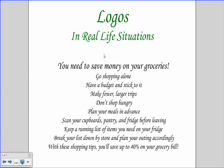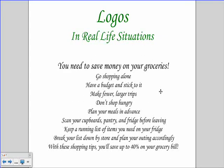You need to save money on your groceries: go shopping alone, have a budget and stick to it, make fewer larger trips, don't shop hungry, plan your meals in advance, scan your cupboards, pantry, and fridge before leaving, keep a running list of items you need on your fridge, break your list down by store and plan your outing accordingly. With these shopping tips, you'll save up to 40% of your grocery bill.